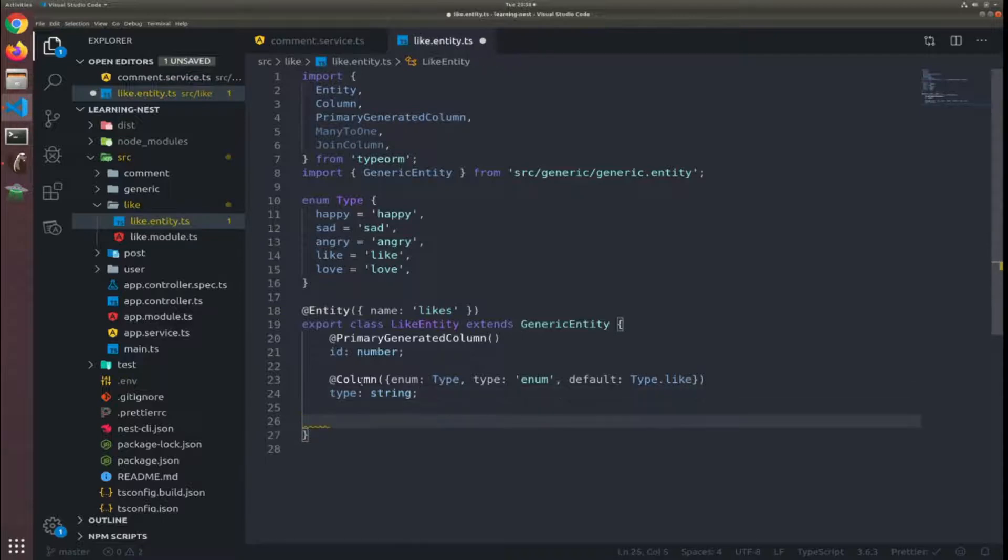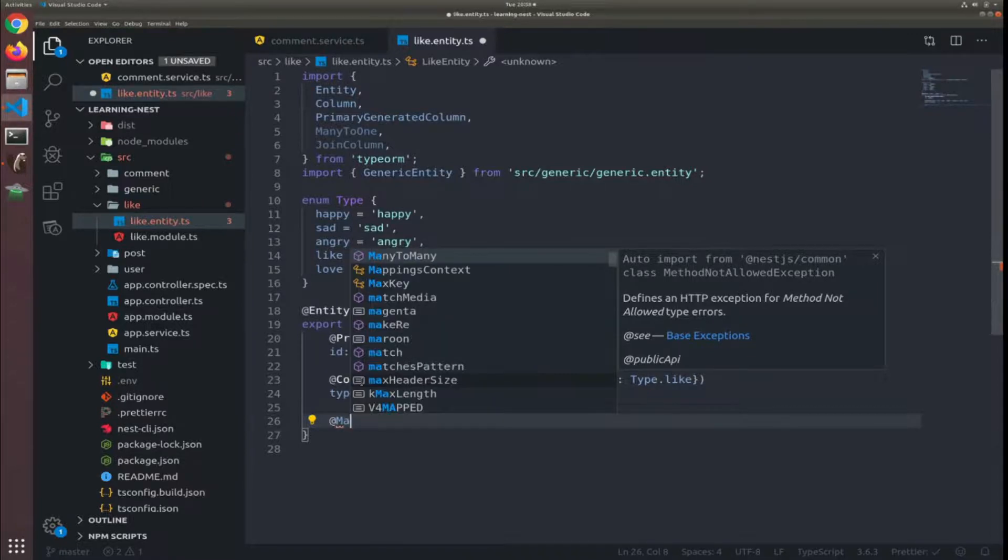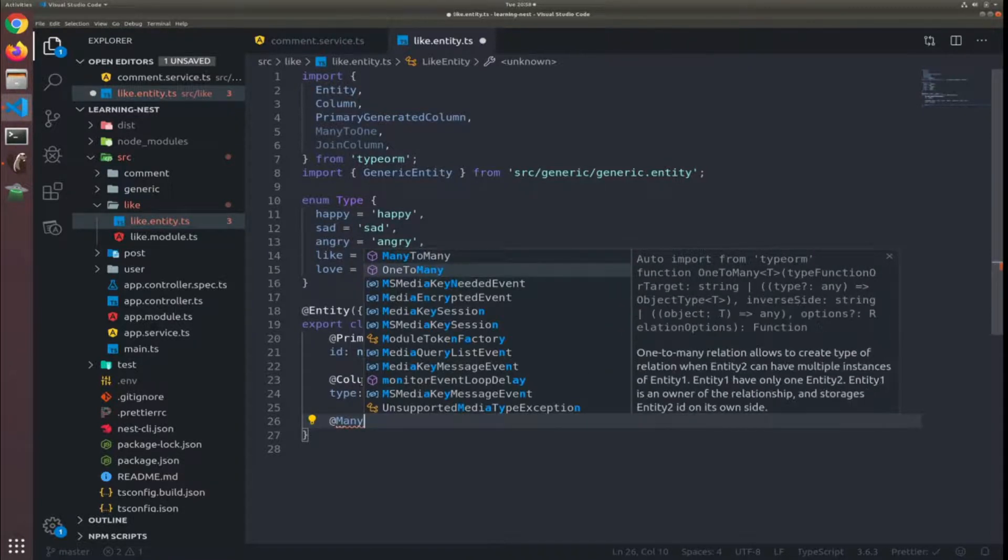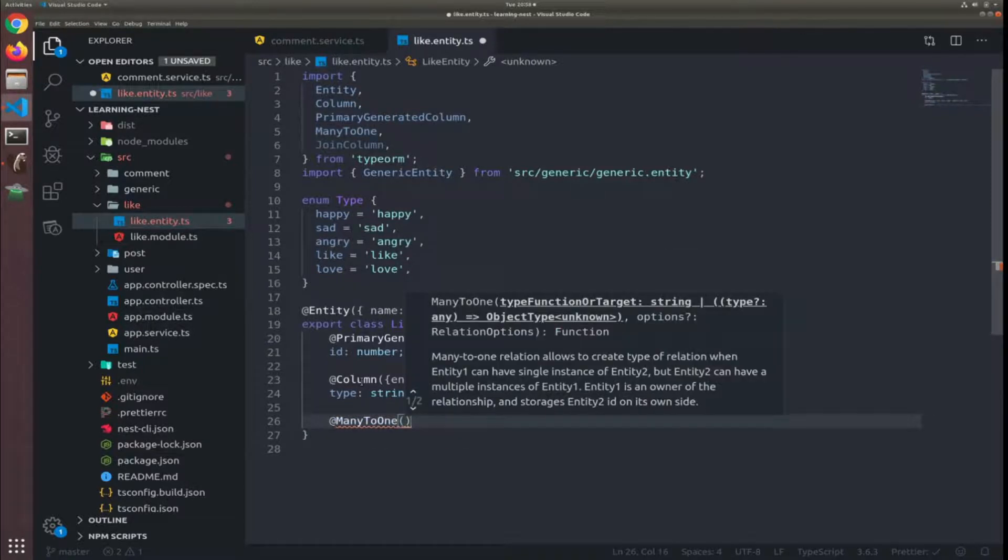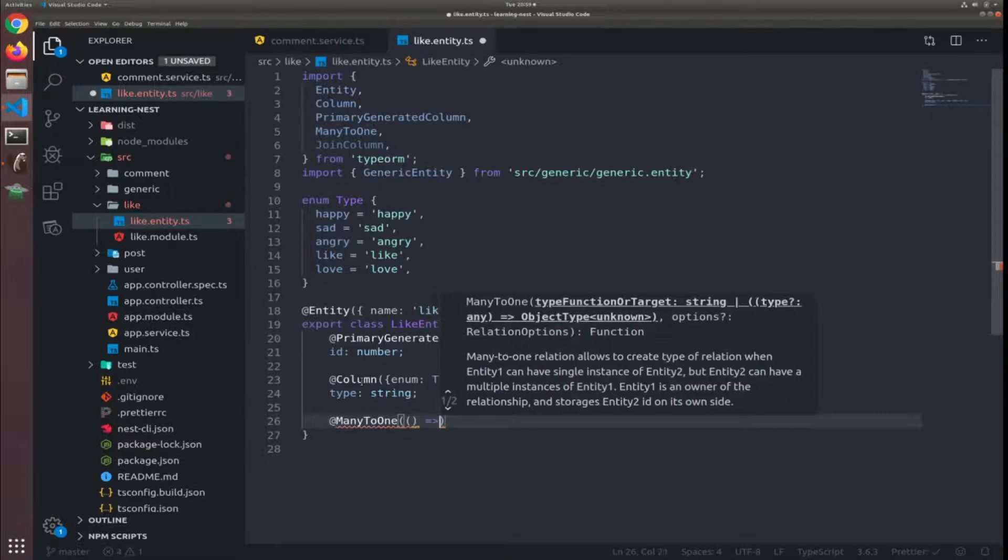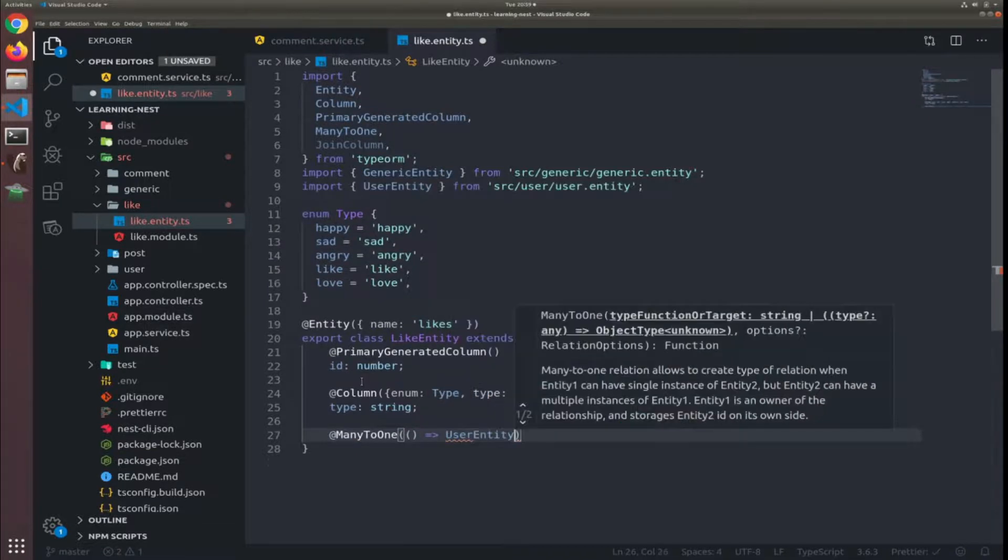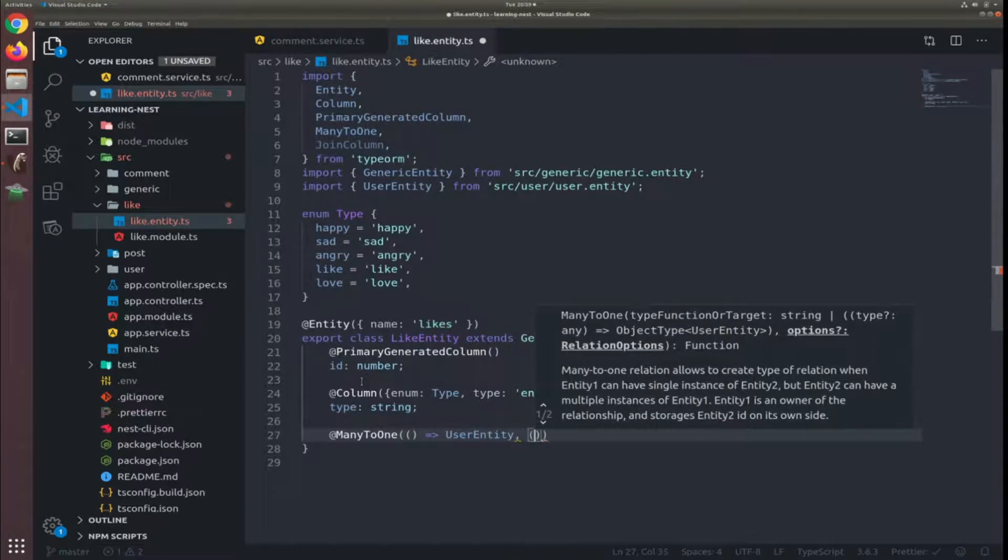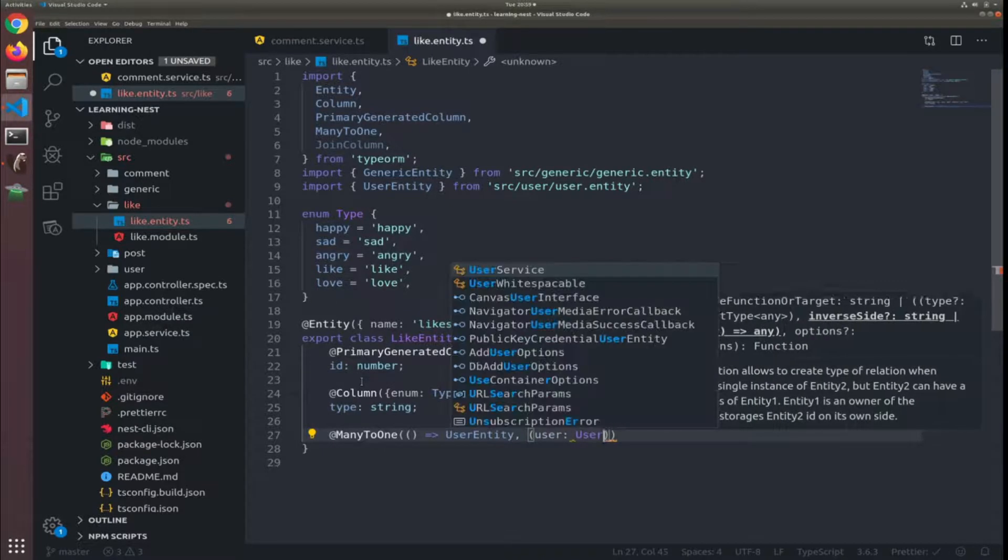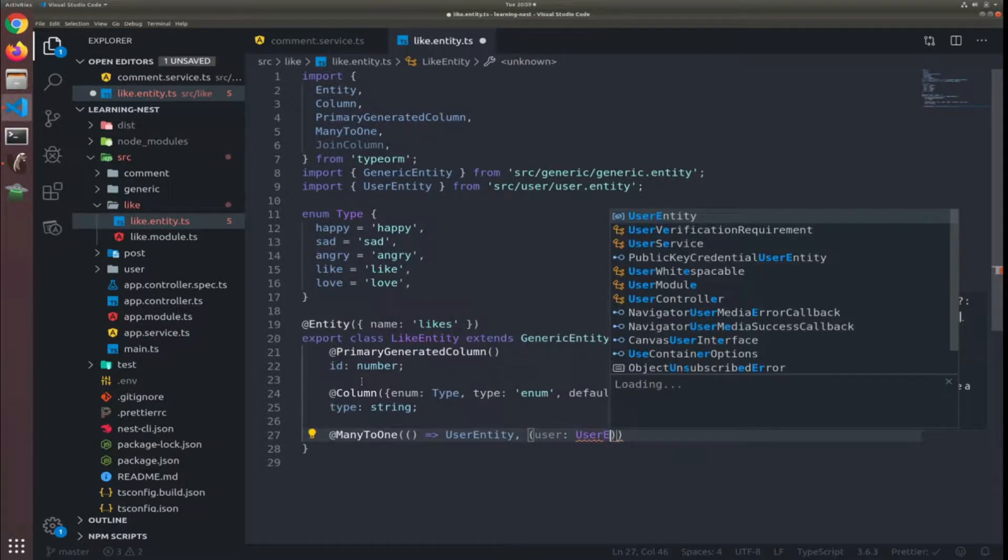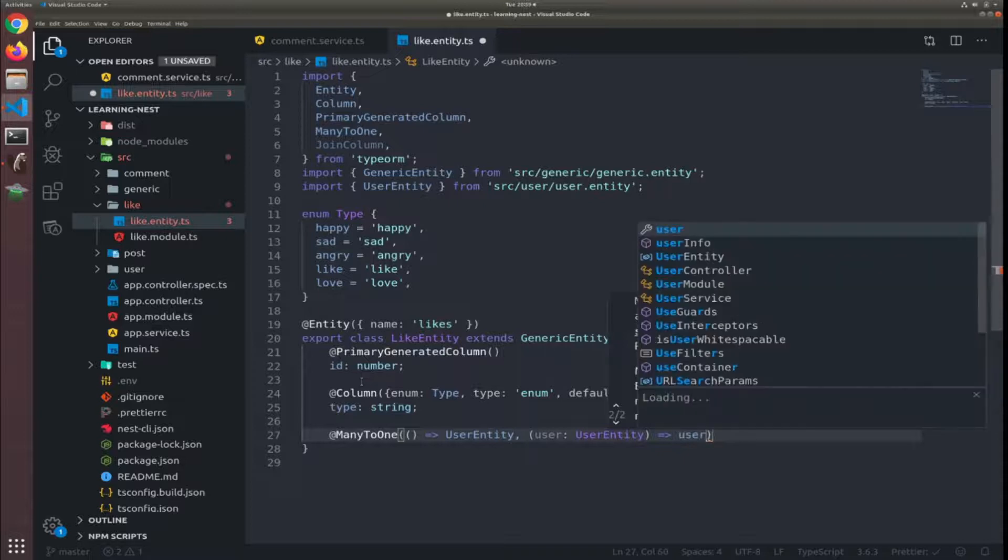Now the first relation is many-to-one. Okay, so the first argument will return the user entity. The second one is our callback function - user of type user entity will return user.likes.